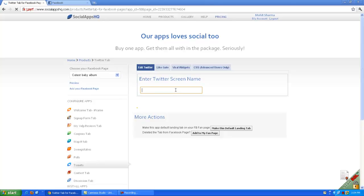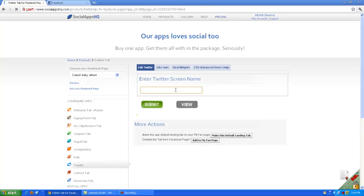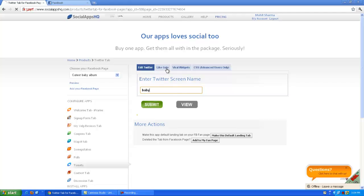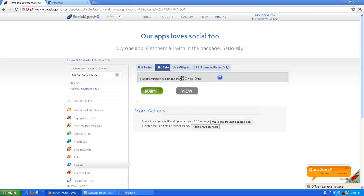Enter your Twitter screen name here. Click on like get button.